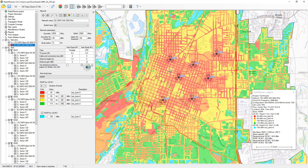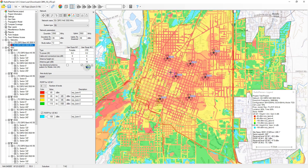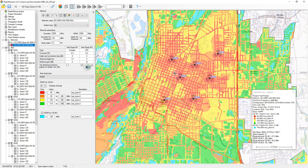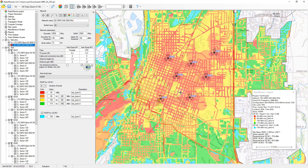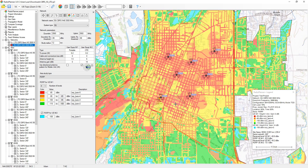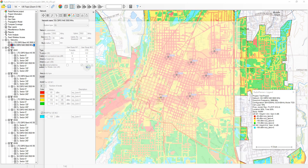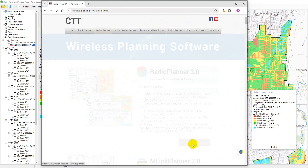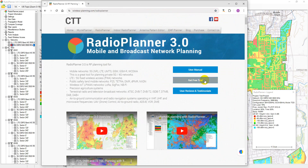Radio Planner 3 is a comprehensive tool ideally suited for planning private 5G and LTE networks across various frequency bands, including the CBRS. This video will showcase the key features of Radio Planner 3 for planning 5G and LTE networks within the CBRS band. For more details, please refer to the user manual on our website. You can also download the software and try out all its features during a 7-day trial period. Several test projects are available in the installation folder to help you get started.